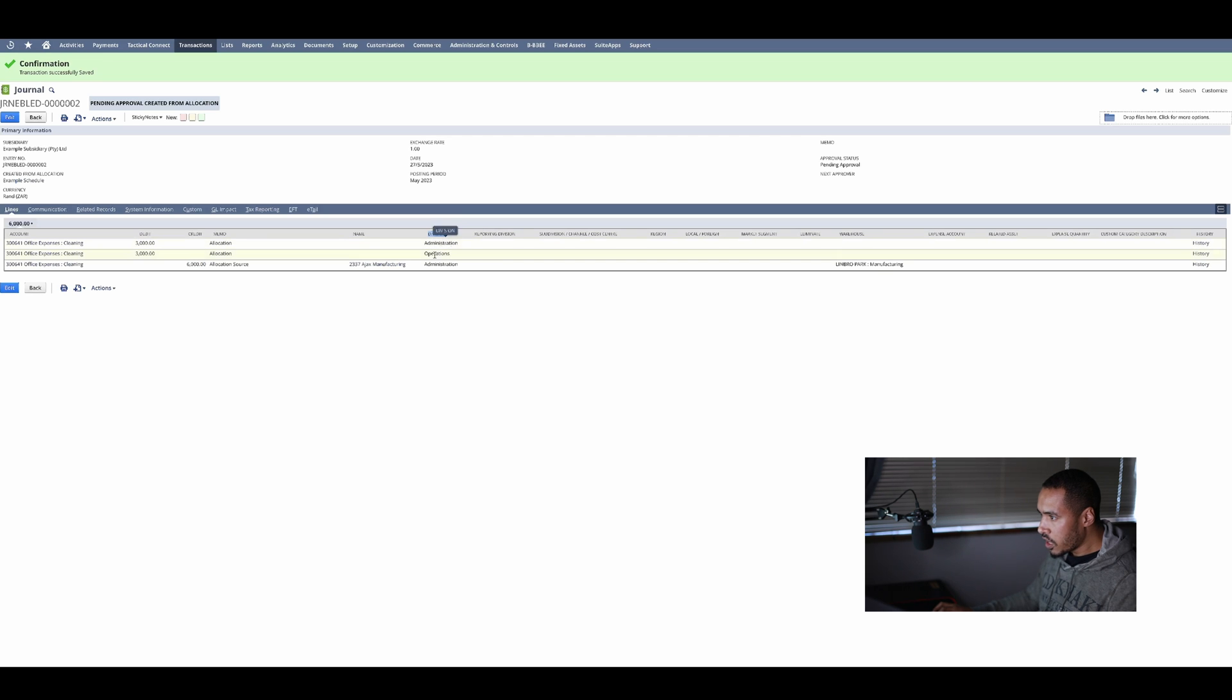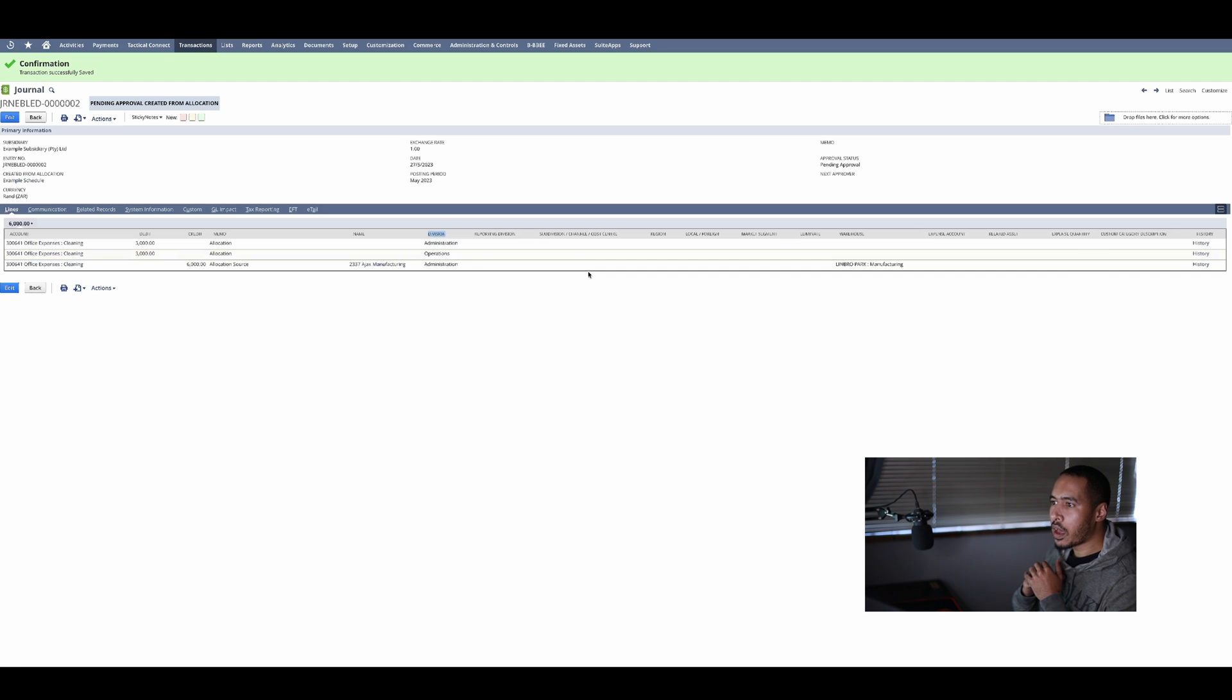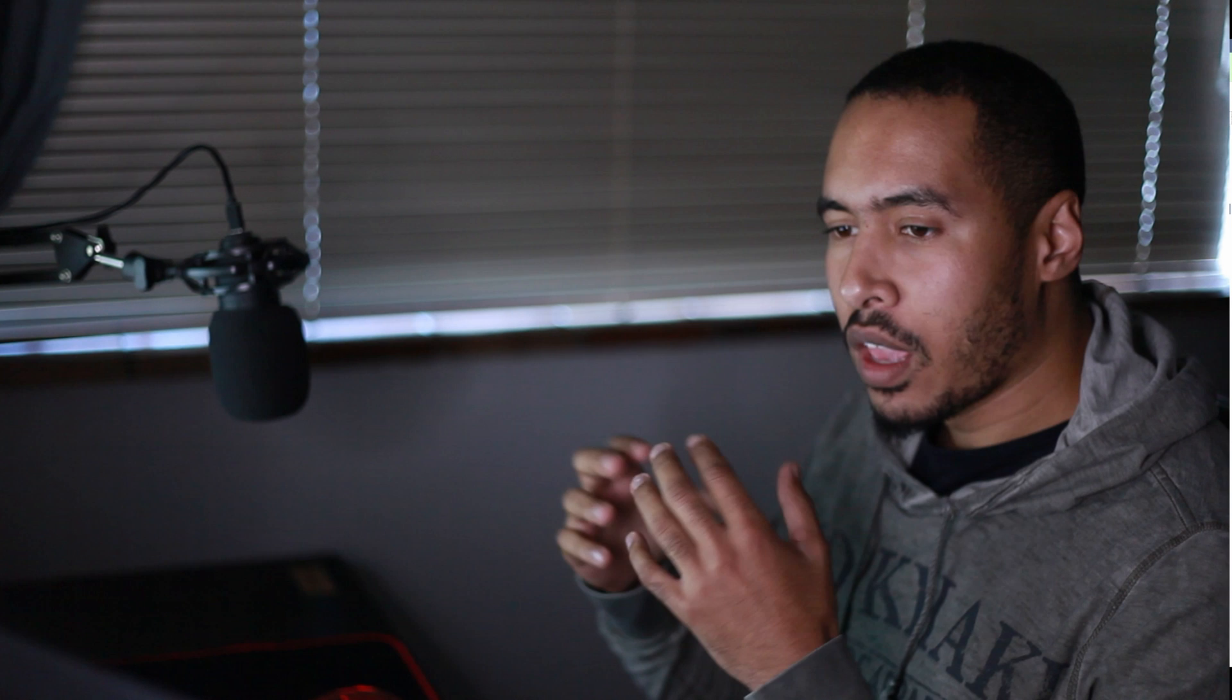That means my allocation schedule is created and that right there is how you split costs between departments using NetSuite's allocation schedules.